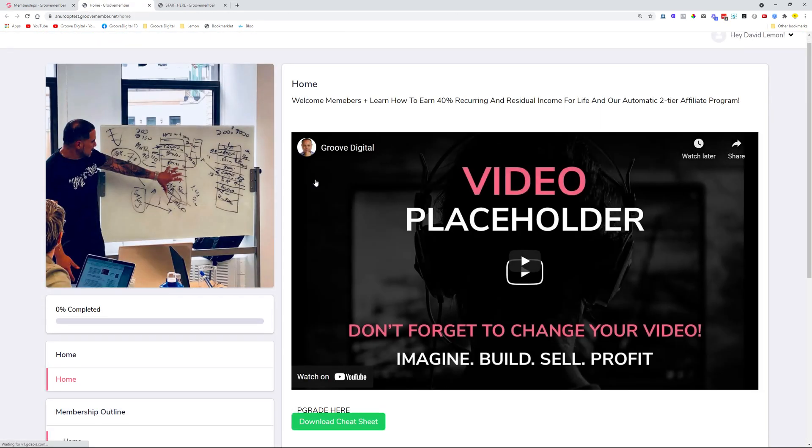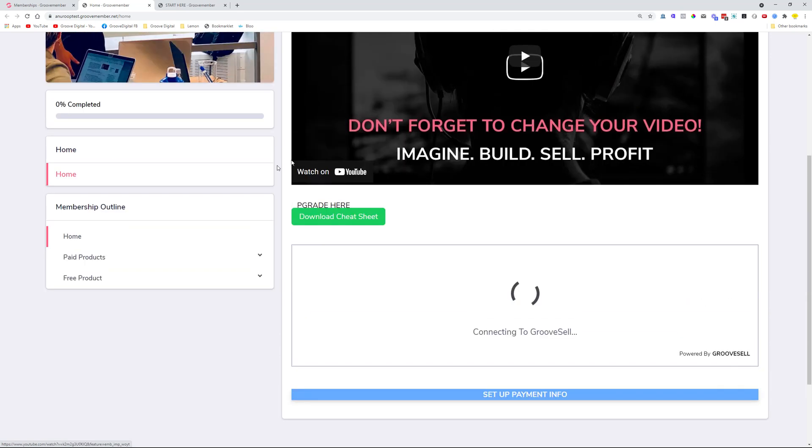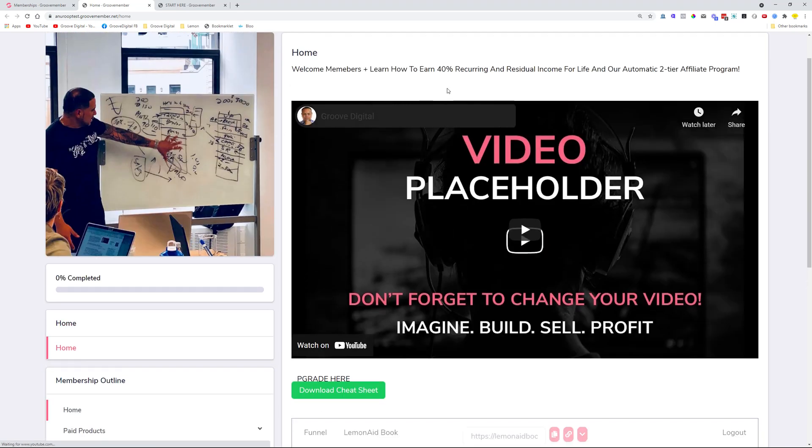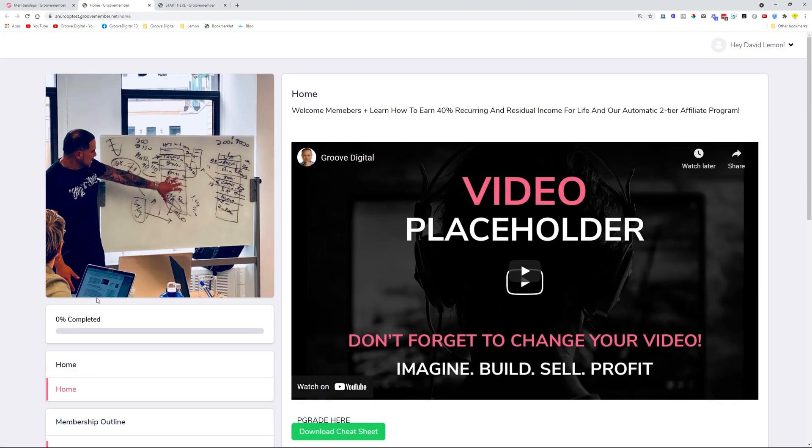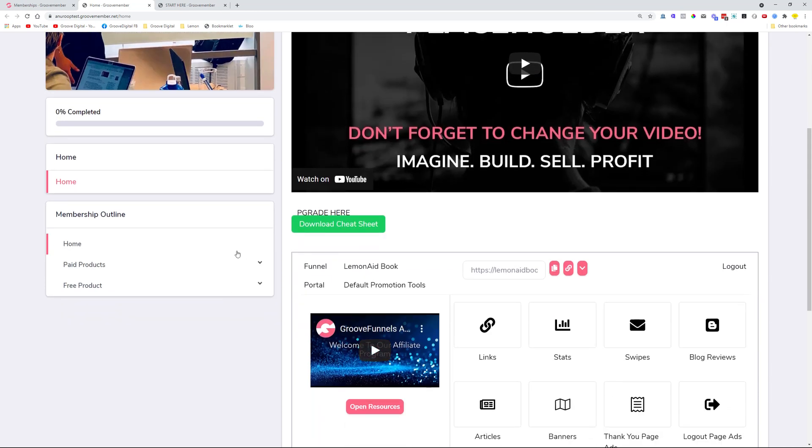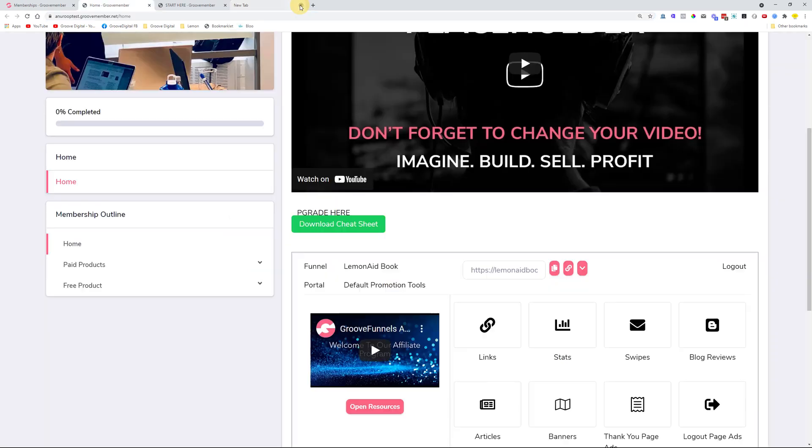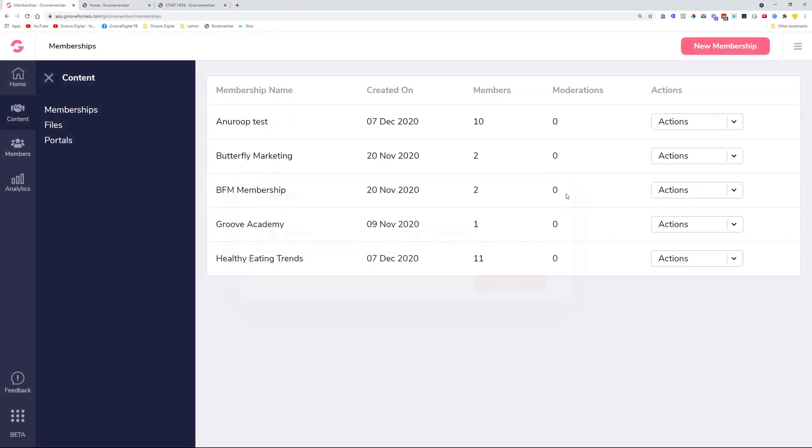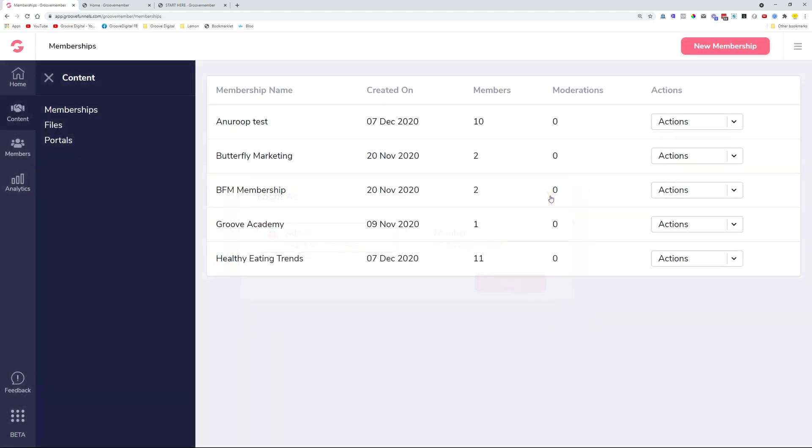This is what the admins will see in the membership, and we can go and have a look pretty quickly without the need of actually going out on a new tab, typing in the URL, logging in, and things like that. It's just one click now with Actions, Login As, then you choose who you want to log in as. That's a pretty big feature and I really love it.